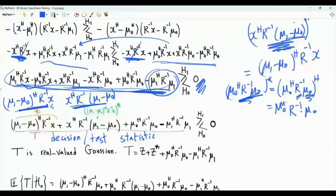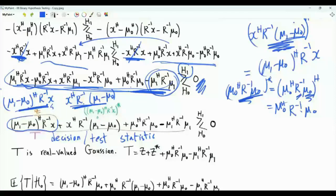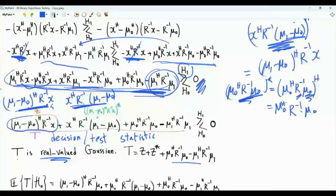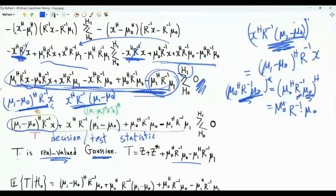Note that if we call Z the term mu_1 minus mu_0 Hermitian R inverse X, then T equals Z plus Z conjugate plus constant terms. T is real-valued, as we have seen. And because T is an affine transformation of the Gaussian vector X, T is Gaussian. Thus, the decision statistic is a real-valued Gaussian random variable.